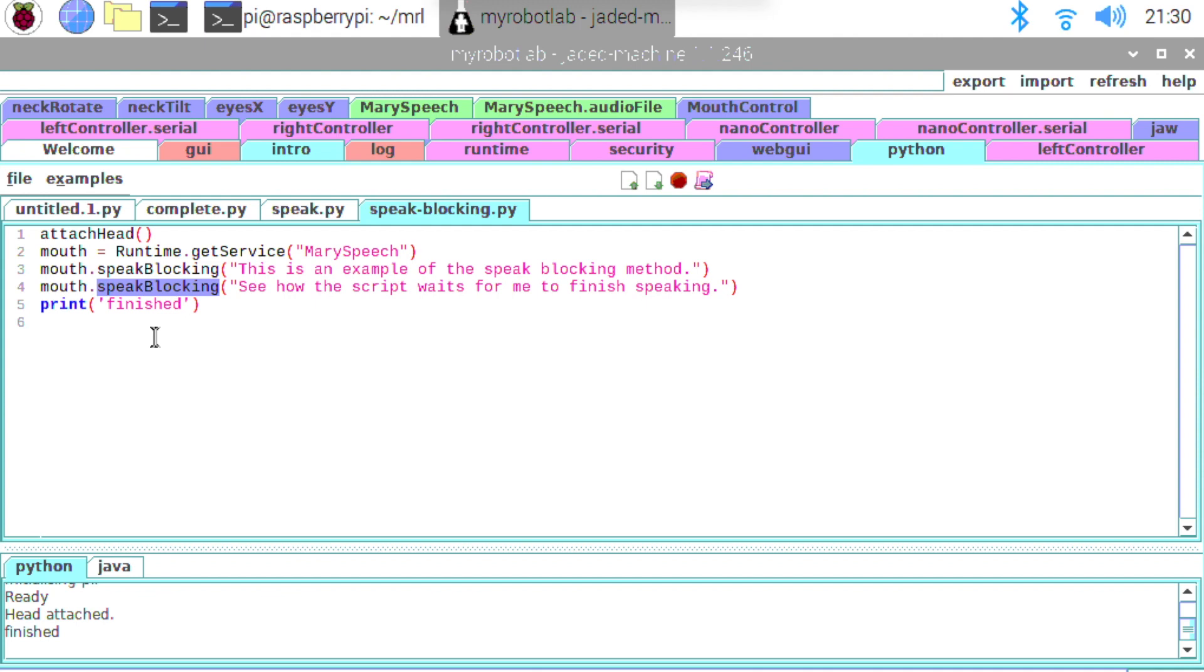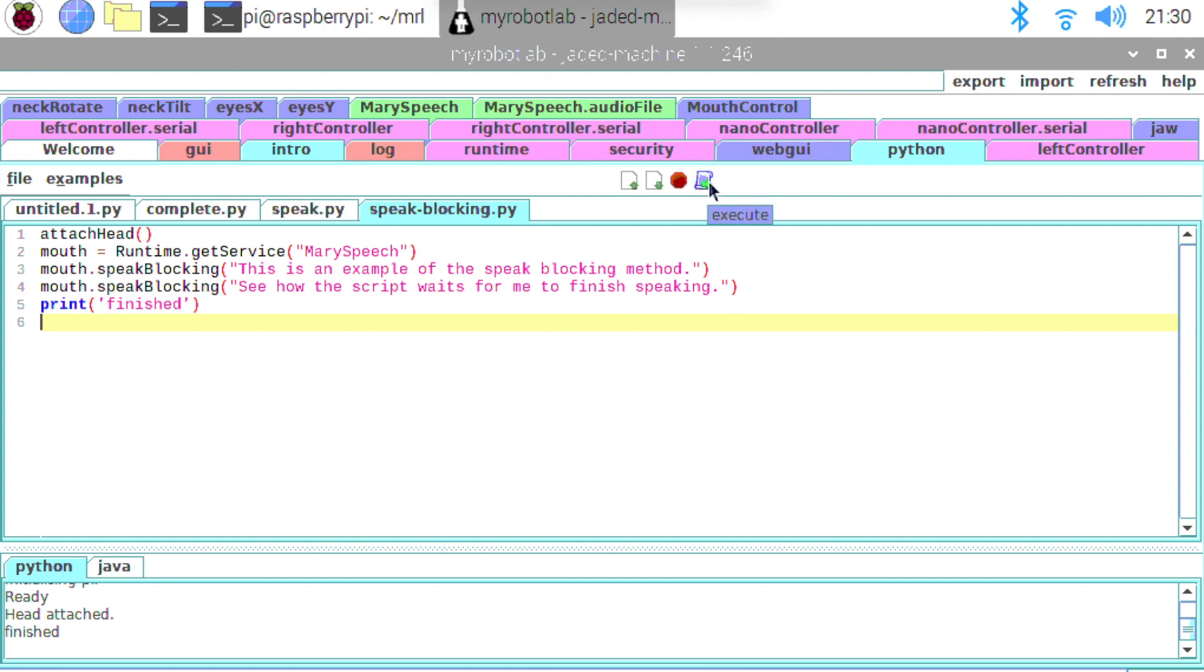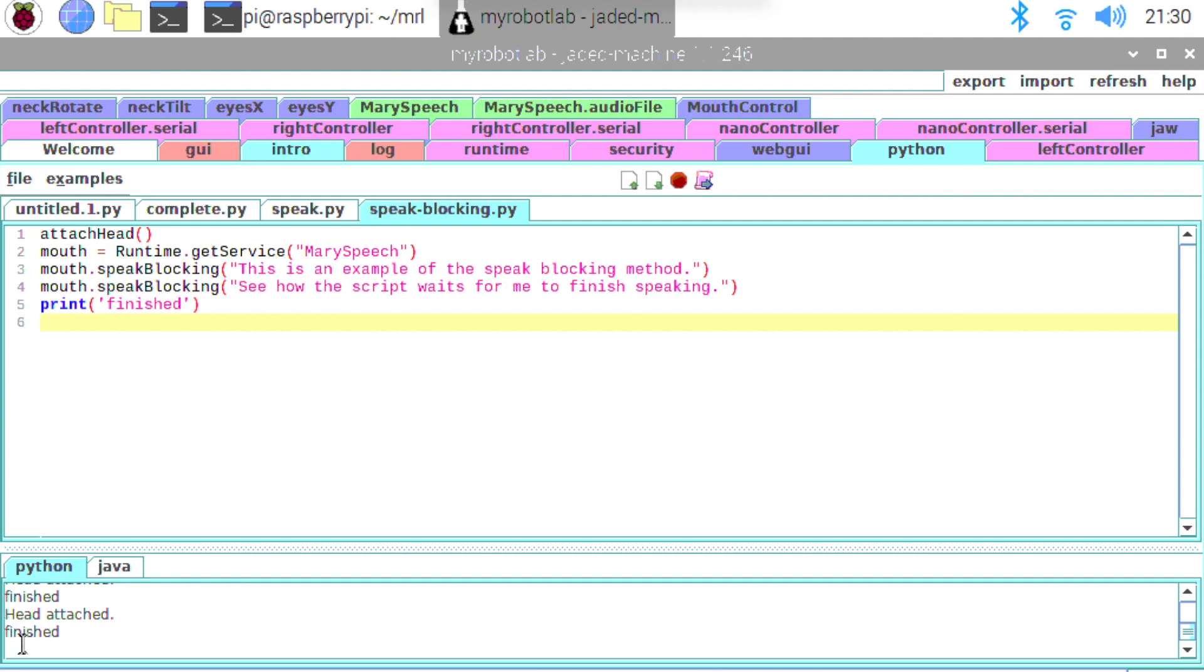And it will do the same again with this one. It will wait this time. And then finally we've got the print at the bottom. So if we run that. This is an example of the speak blocking method. See how the script waits for me to finish speaking. And you see this time the word finished didn't appear until the words had been spoken.